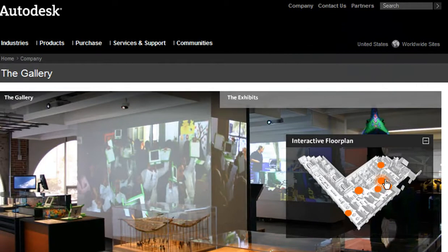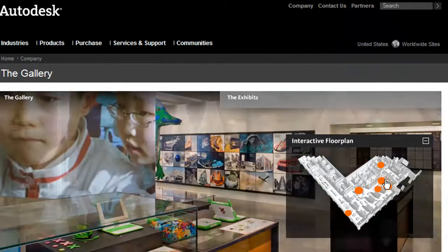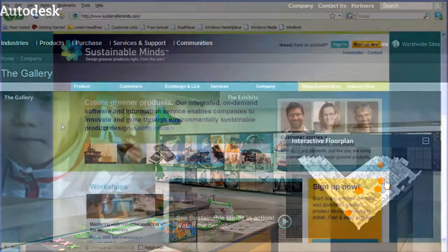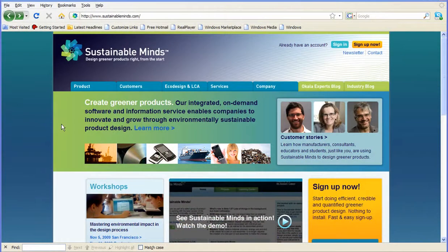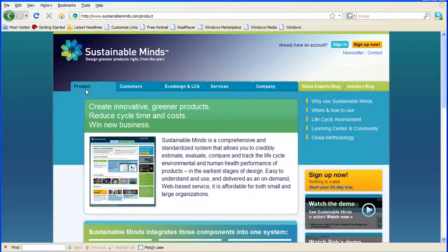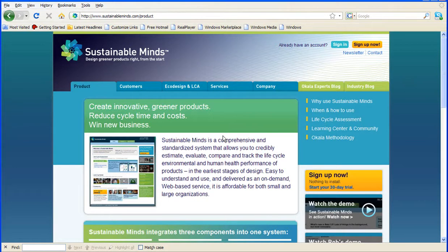You see, I was invited to attend a workshop there by Terry, co-founder and CEO of Sustainable Minds. Sustainable Minds is a lifecycle assessment software delivered in the Software as a Service, or SaaS, model. No installation, just sign up for an account, then begin using it online from a browser.